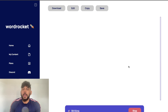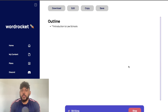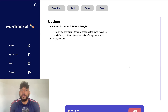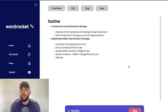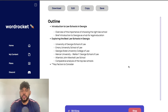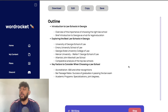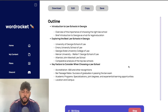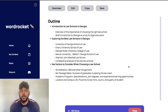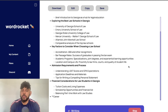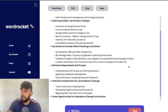Now that everything is set up and I've topped up my account, as you can see the content will now start writing. If you're running into any issues when using WordRocket, please send me an email at support@wordrocket.ai. We'd be more than happy to take a look at your account and see what is going on.